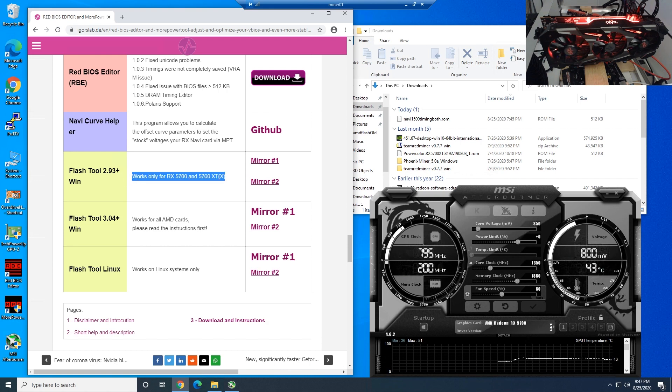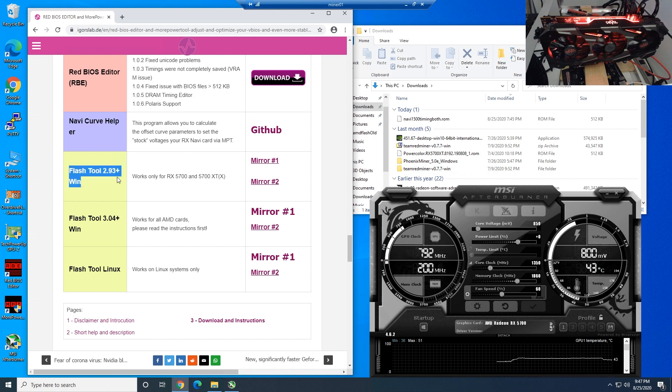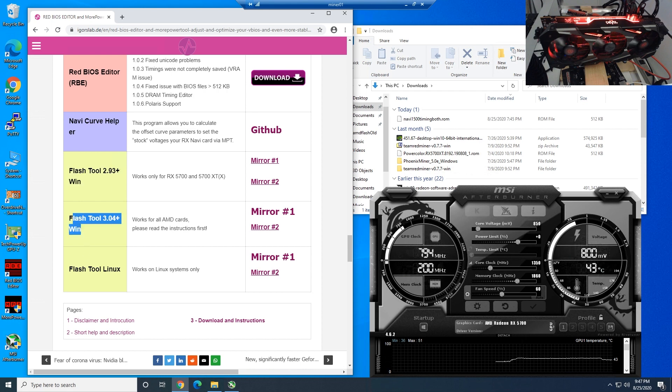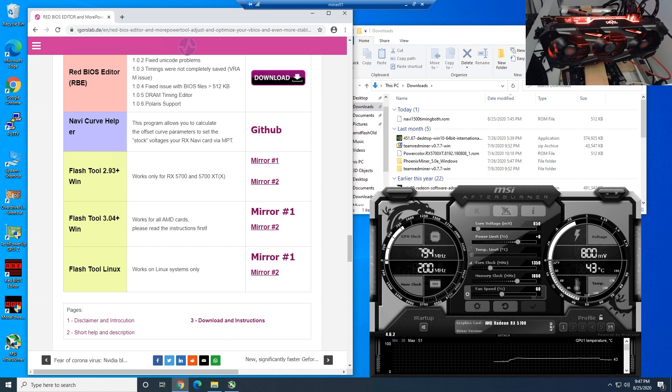Don't be fooled by that. Some people have found out that this version is not very good, and that's why some people have been bricking their cards. We've been using 3.04 plus and we've confirmed with a bunch of people, as well as different RX 5700s out in the wild, that version 3.04 plus is the best to use.